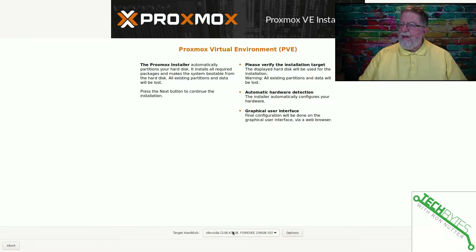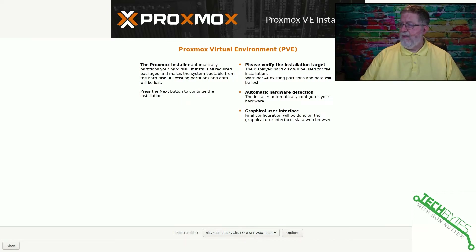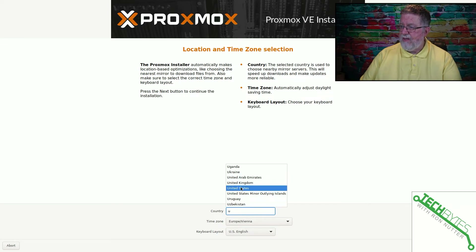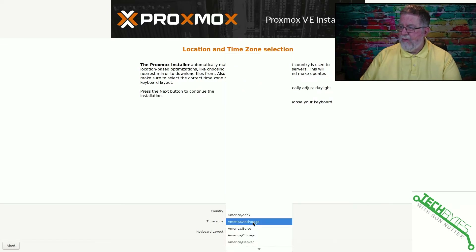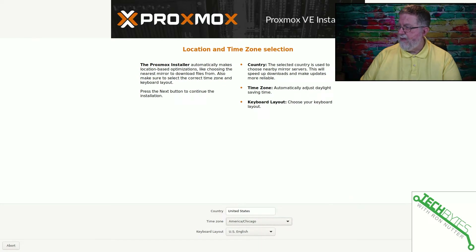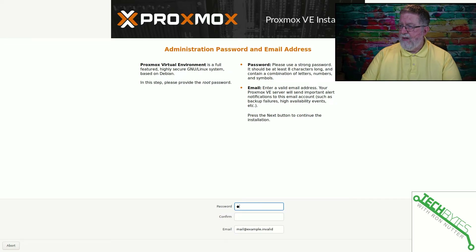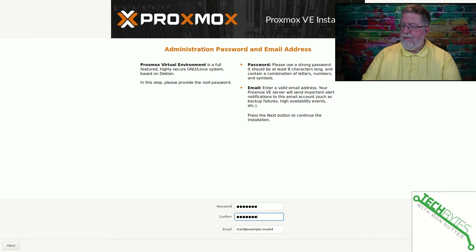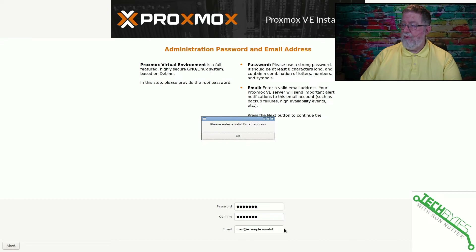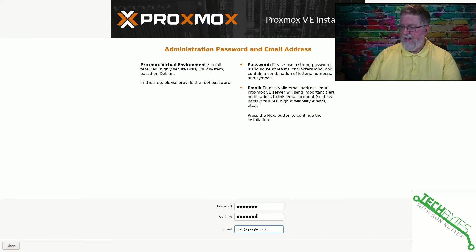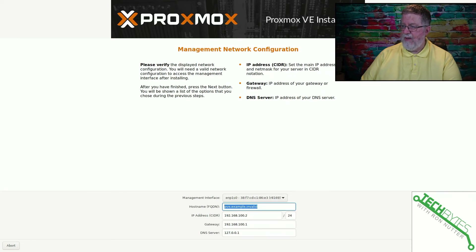We'll scroll down, read the message, and click Agree. It's going to automatically partition — that's fine. We'll verify the installation target is correct. Automatic hardware detection with graphical interface — sounds good. We'll select United States and Chicago as the nearest city for the correct time zone, then click Next. We'll enter a password — be sure to write this down. We'll deal with the email address later as that can be changed.